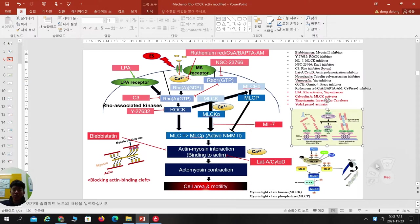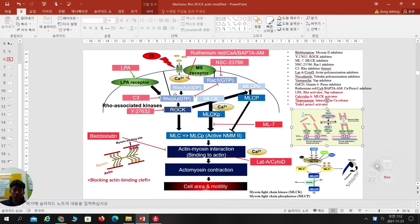Sometimes NSC is used to activate RhoA kinase. To inhibit calcium: Latrunculin Red, CSA, and BAPTA-AM can be involved. As an activator — not many activators exist — but LPA, through its LPA receptor, activates RhoGTP.